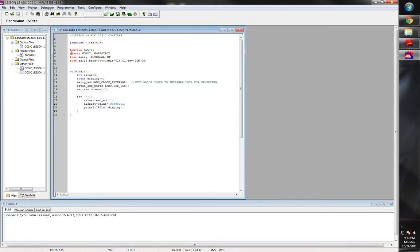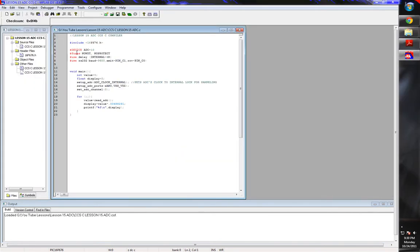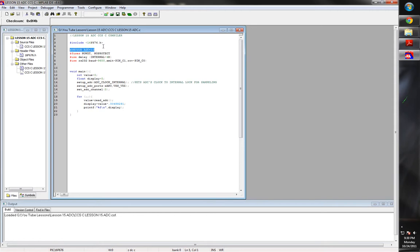What you're going to be doing is we're going to be setting up, we're going to be starting with our include, our 16F676.h header file. And now this is going to be new. We're going to add the device command.